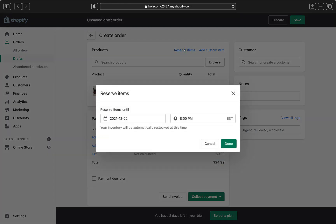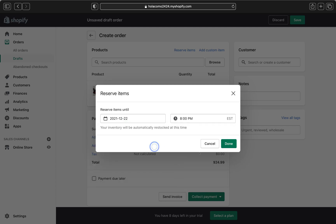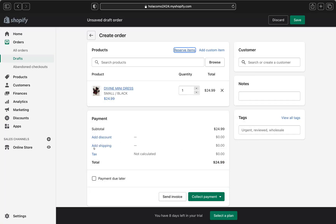If this is a reserved item, click Reserve Items, set the date and time, and click Done to save the reservation. I won't do that today, so I'll close it.